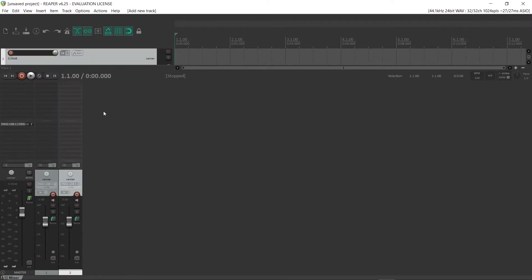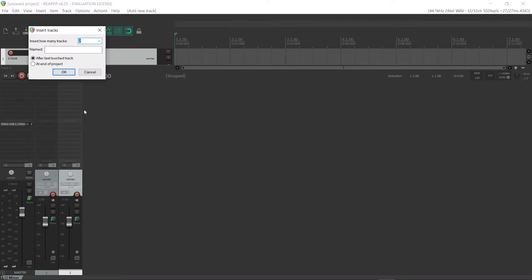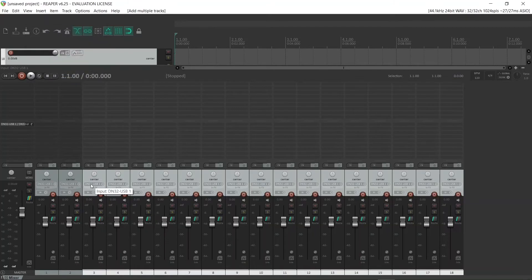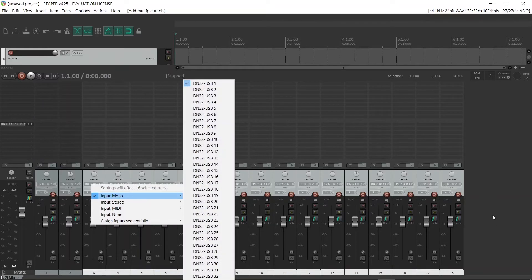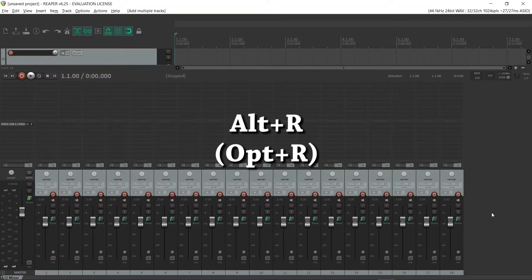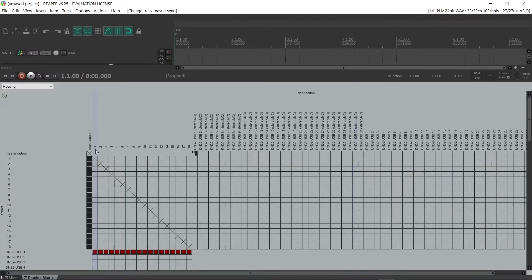Now we're going to create new tracks. Instead of creating them one by one, go to Insert Multiple Tracks — let's say 16. Now we need to assign inputs and outputs for each track, but doing it one by one takes a lot of time, so press Alt+R to open the Routing Matrix. These are the tracks we created, 1 to 16.